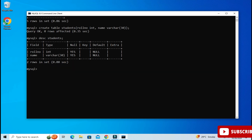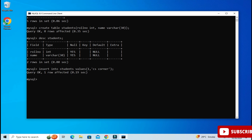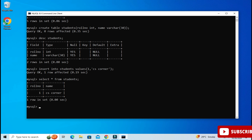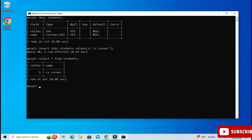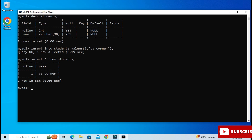Now we will insert one simple record. Type: 'INSERT INTO students VALUES (1, "CS Corner");' — close the parenthesis, put a semicolon, and done. Your record is inserted. To display the record just write 'SELECT * FROM students;' and you can see your record has been added. This way you can download and install your MySQL Server and use it through the Command Line Client.